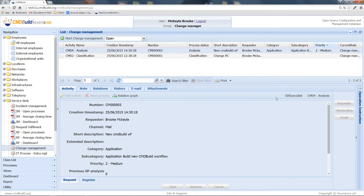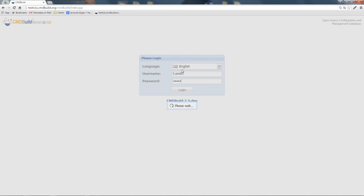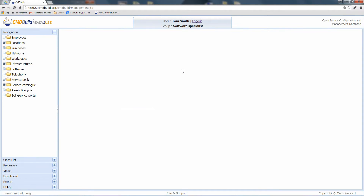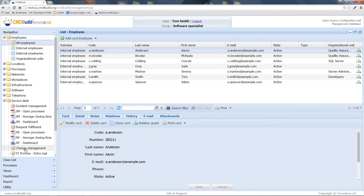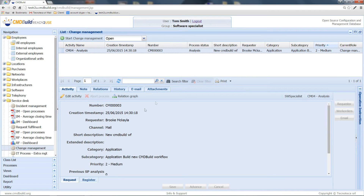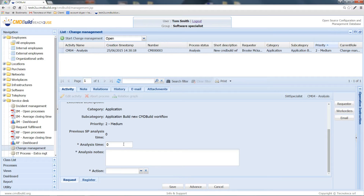Let's click on Advance. The process is now sent back to the specialists, and as change manager I cannot edit it anymore. We then change our role by logging out and logging in again as a user belonging to the specialist group chosen by the classification. We are now in the analysis step. We are asked to indicate how much time we spent to carry out the analysis — for instance, three hours — and some analysis notes.